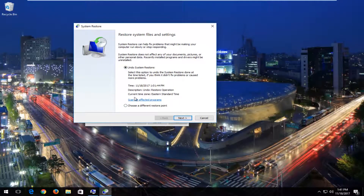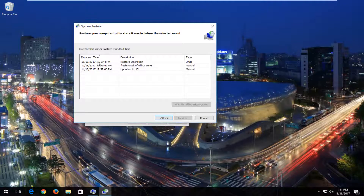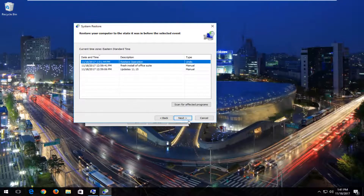So in this case, I've recently restored my computer, but I'm going to choose a different restore point because this is likely the view you guys are going to see. I'd recommend going back to the most recently created restore point here and then selecting next.